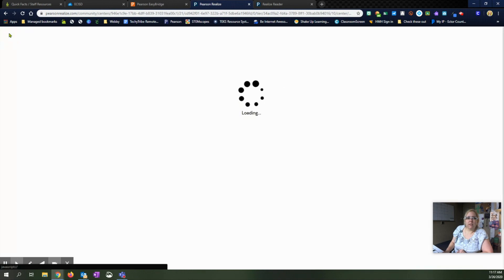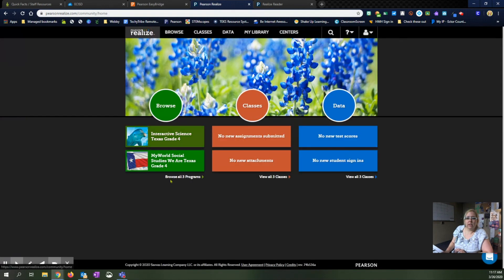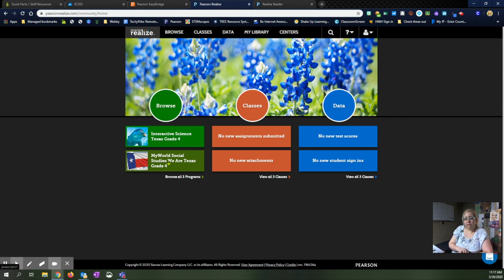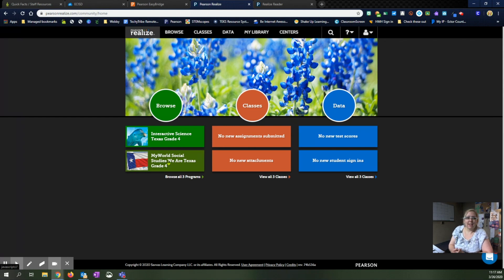Lots of different options that you have within the Pearson Realize that you might not have explored or played with. Just check those things out and we'll be getting out more information to you. The main thing is to be sure you've activated your product so your students can go in and see these different activities as well. Thanks and have a great day!